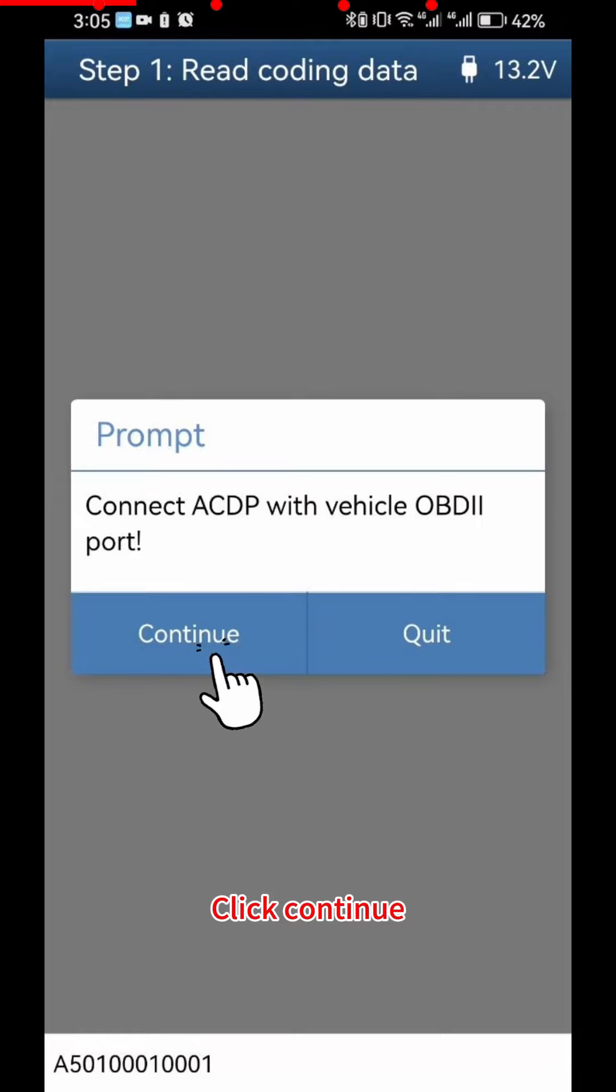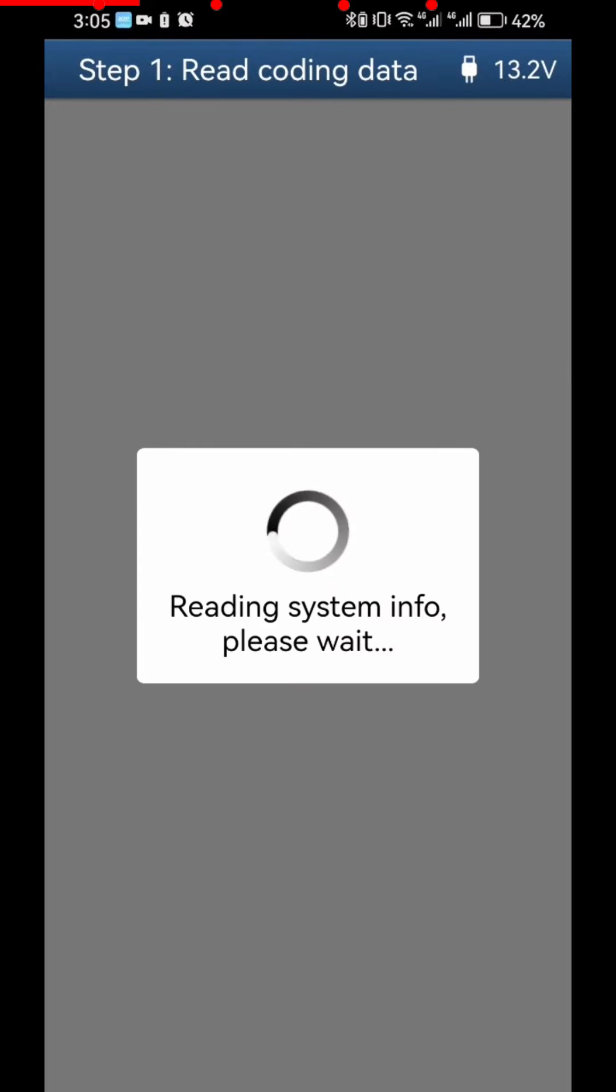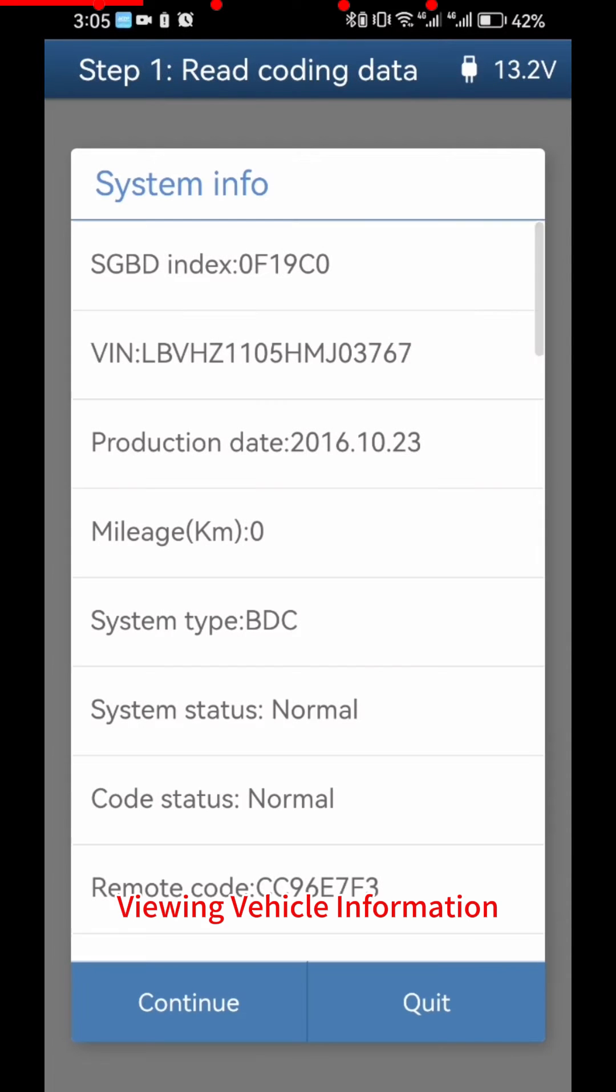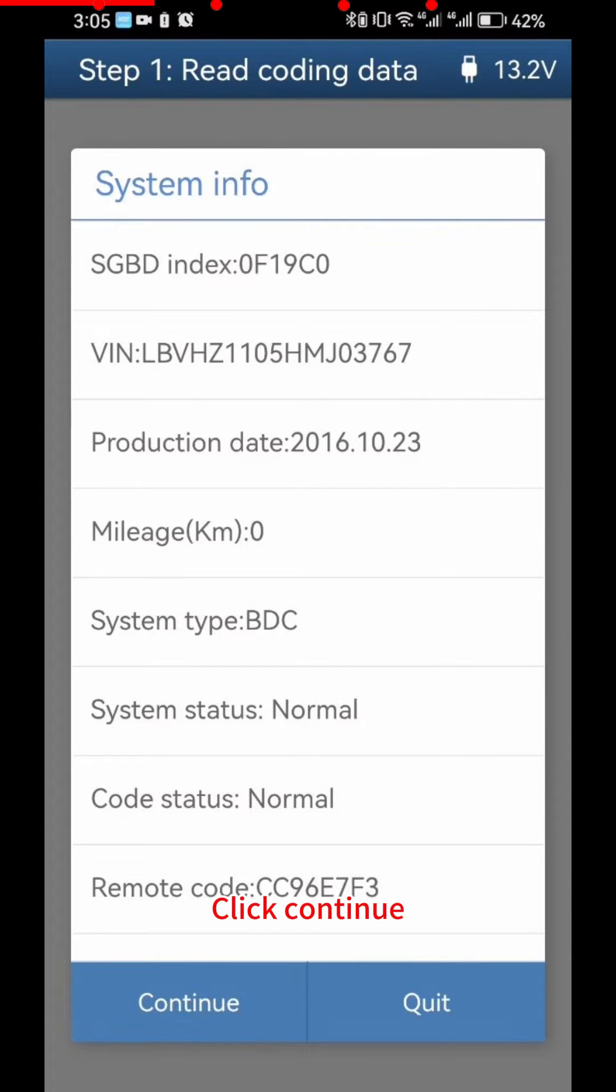Click Continue. Viewing Vehicle Information. Click Continue.